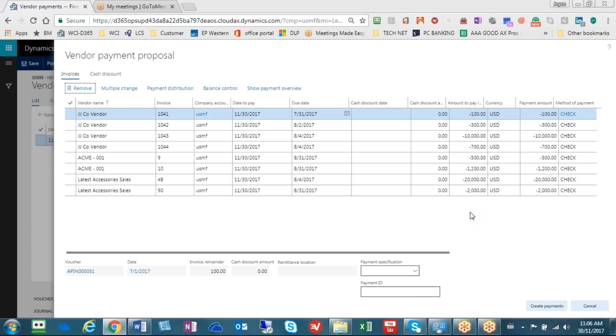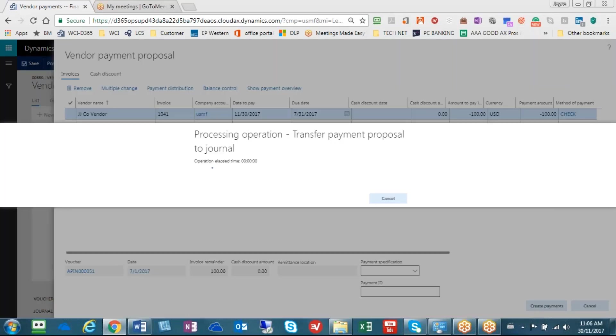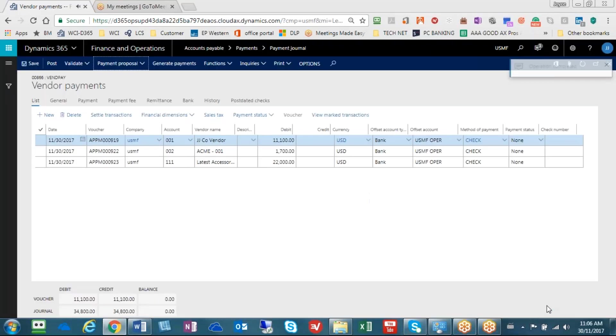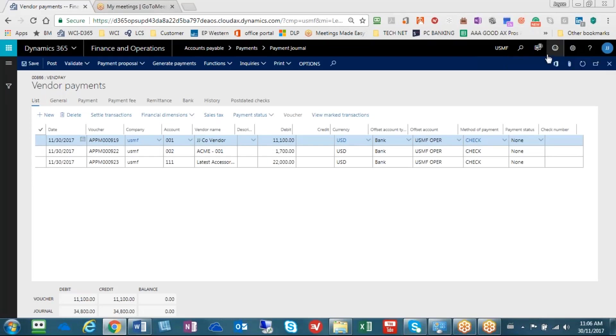The next step is to now move this into the payment journal. This is where you go down to the bottom here and you say create payments. It's going to move that to the payment journal and you get some information telling you that the operation is complete, so close that out.